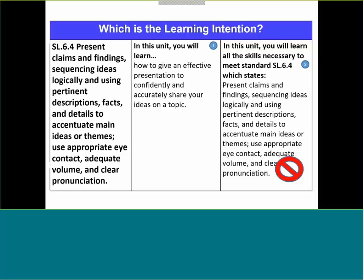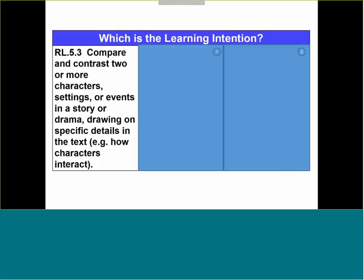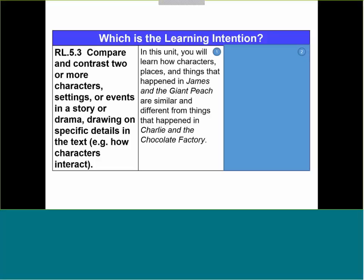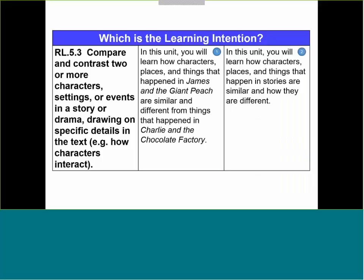Here's another one — a fifth grade literature standard. We have this opportunity to decide whether this or that would be the learning intention. The key on this one is you want to keep the focus on the learning. We don't want to bring in the context yet of what teachers are going to use for students to demonstrate understanding of that learning intention. The second one is more representative of what a true learning intention is. It does not include the means that students will use to achieve it.